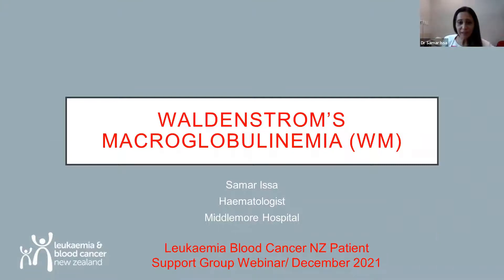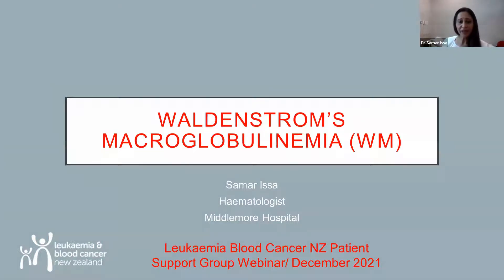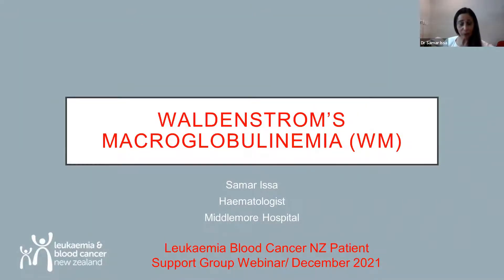Thank you very much, Tim. And thanks to Leukaemia Blood Cancer New Zealand for inviting me to talk about Waldenström's macroglobulinemia this morning. Welcome everyone to this webinar. I intend to talk for around 40 to 45 minutes, and hopefully we will have enough time to answer your questions afterwards. You can either email them or put them in the chat box, and we will try to address all of them at the end.